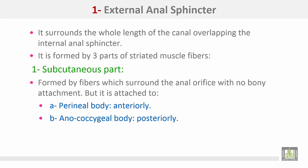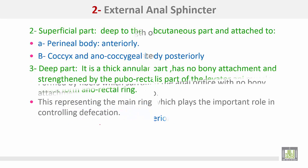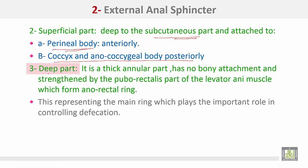The external anal sphincter surrounds the whole length of the anal canal, overlapping the internal anal sphincter. It is formed by three parts. Number one, the subcutaneous part, formed by fibers which surround the anal orifice with no bone attachment, but attached to the perineal body anteriorly and the anococcygeal body posteriorly. The second part is the superficial part, which lies deep to the subcutaneous part and is attached to the perineal body anteriorly and the coccyx and anococcygeal body posteriorly.